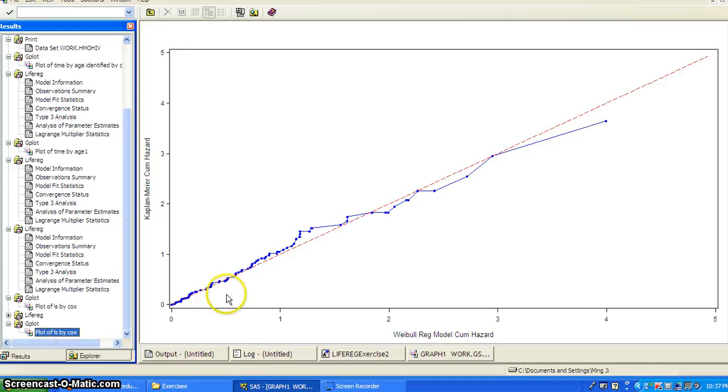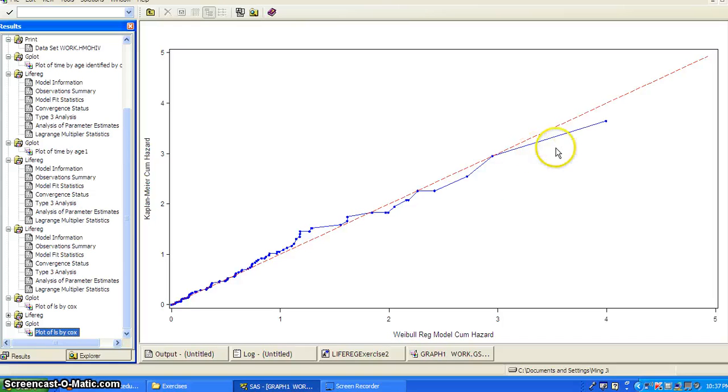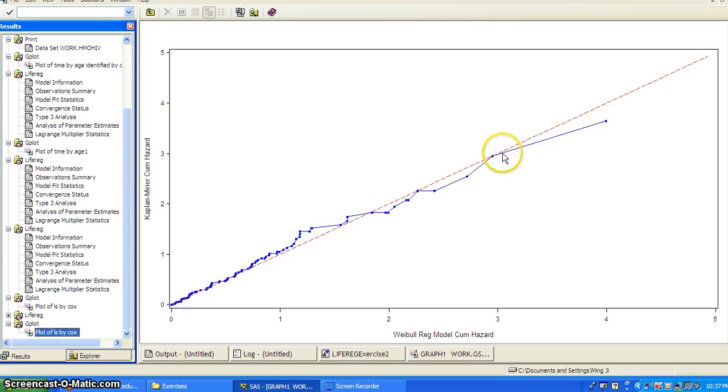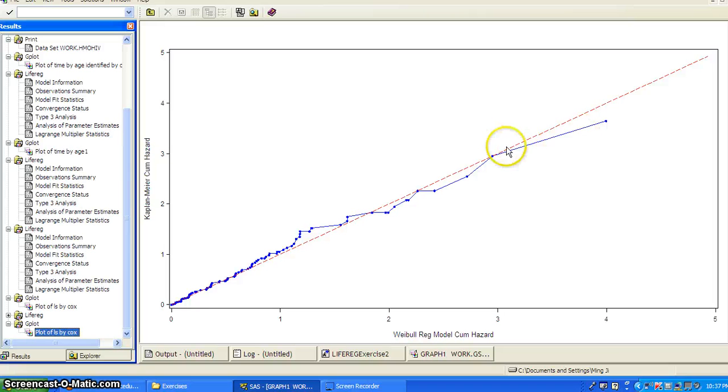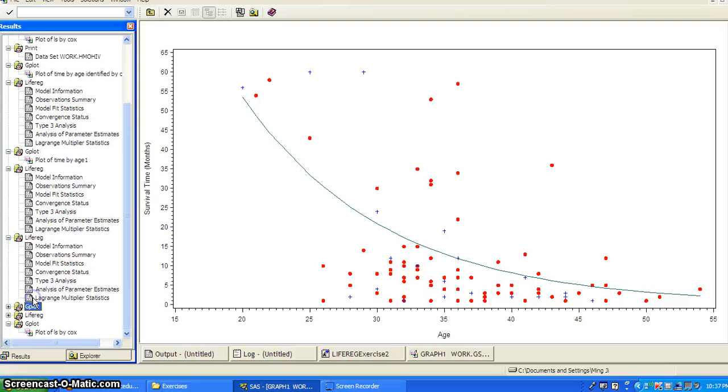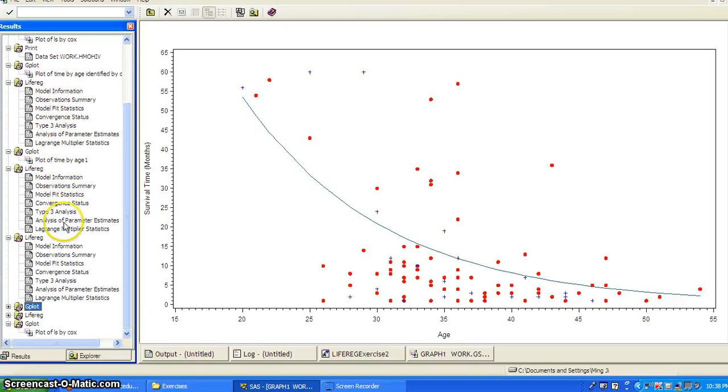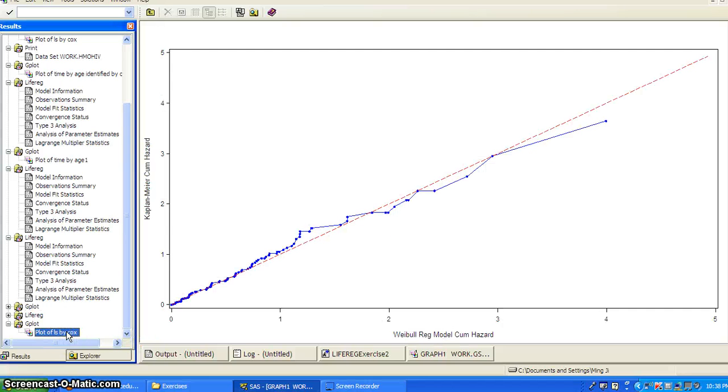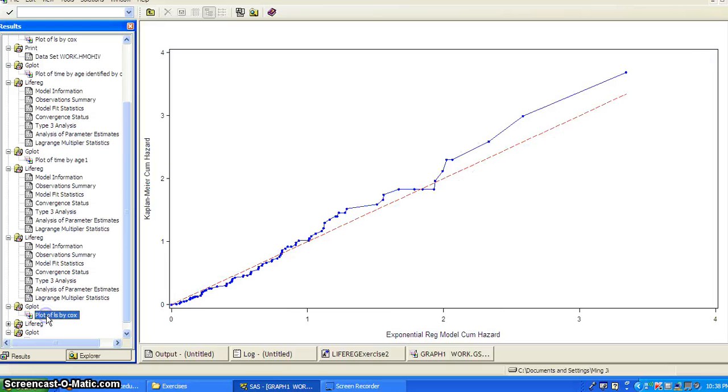This time, still when the residual becomes larger, the accumulated hazard, then it deviates from a straight line. But now this is kind of under the straight line. At the beginning, it's above the straight line. And now it's below the straight line.